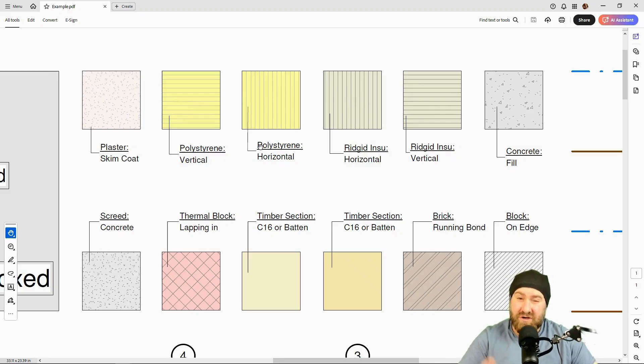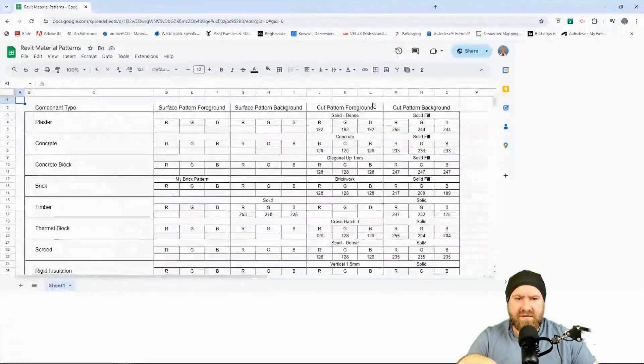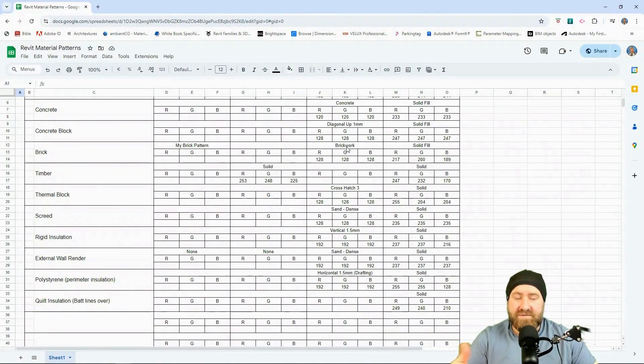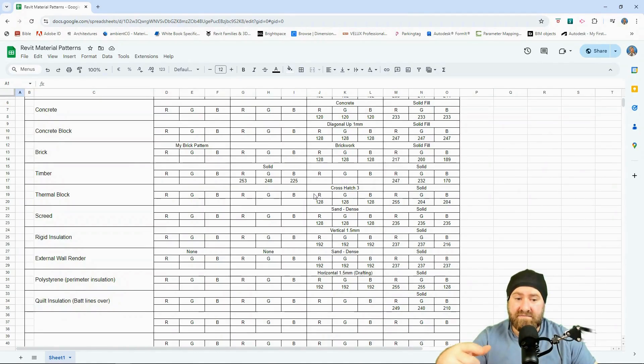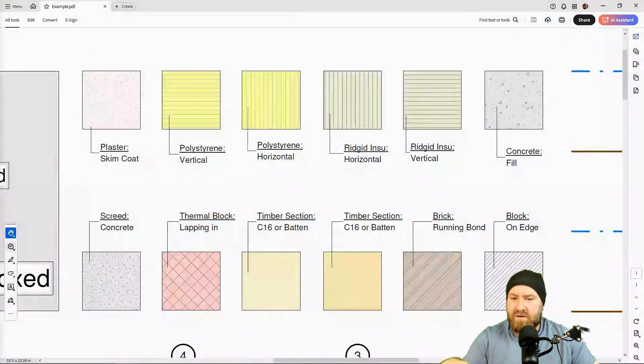So what we're going to do is we're going to replicate one or two of these, and let me just show you what we're using for reference. I set up a Google Sheet for the students for different material representations. These aren't any rule or anything, but if you want this, just send me a message and I'll flick it on to you as well.